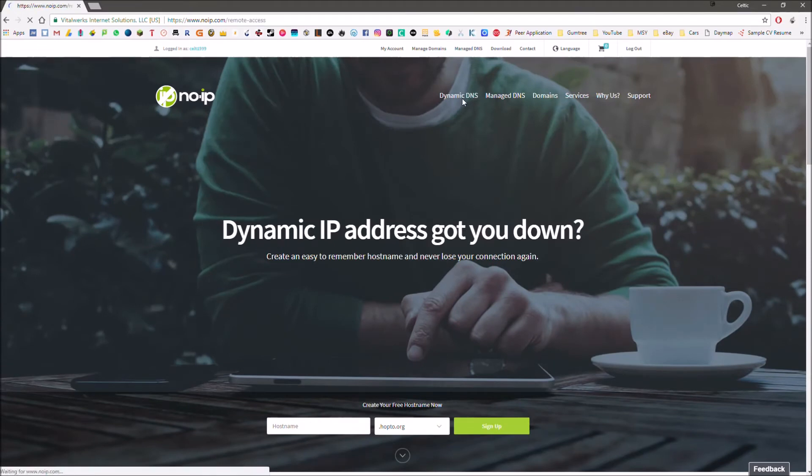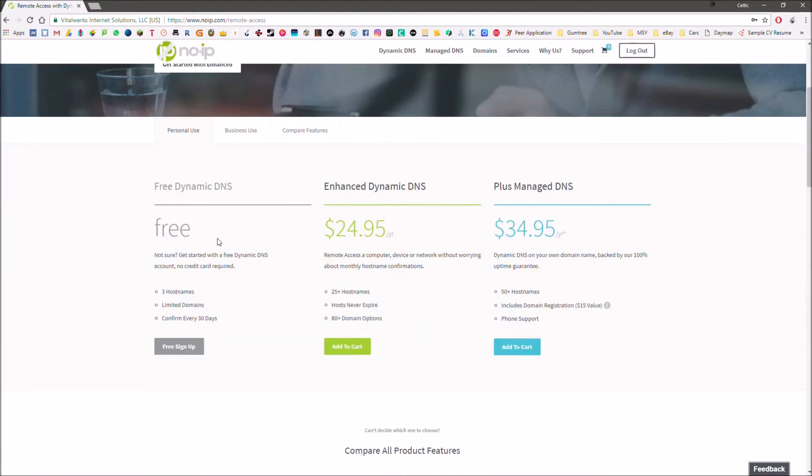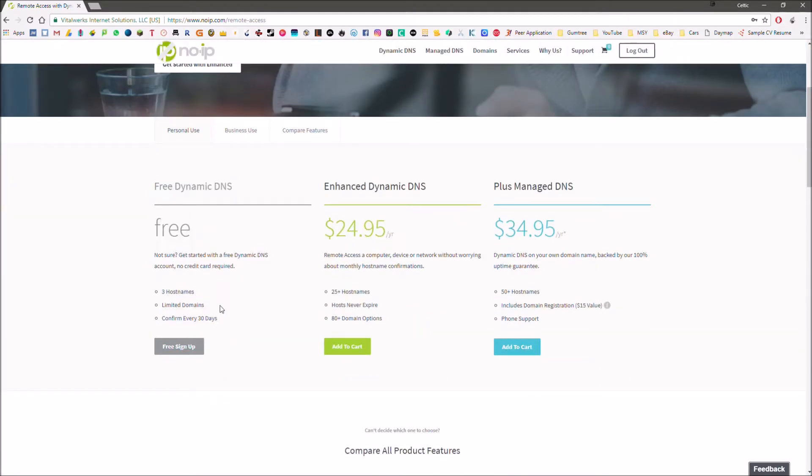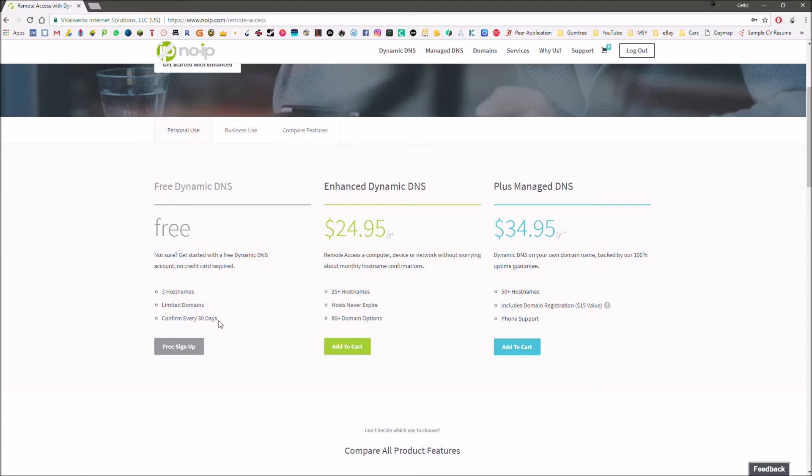We're going to hit dynamic DNS and then over here, as we can see, we've got different plans. The one we're going to be going for is free, obviously. As we can see, it has limitations. It's got limited domains, limited number of hostnames that you can do and you have to confirm it every 30 days.